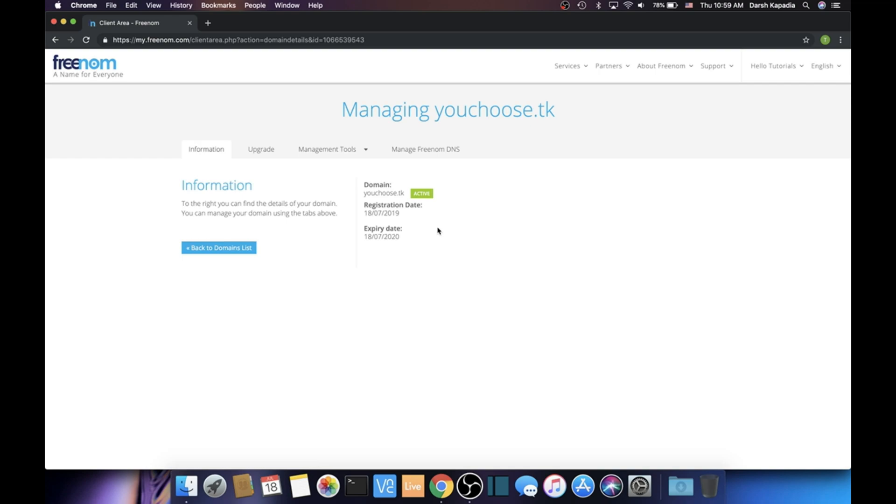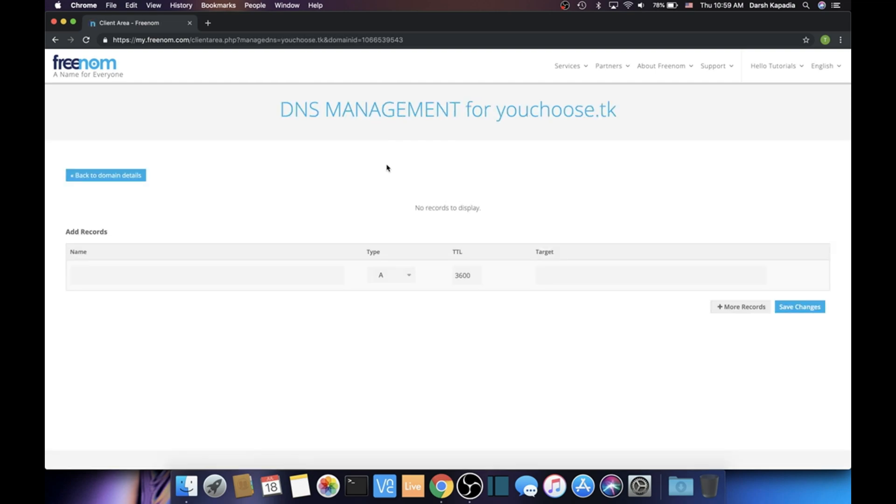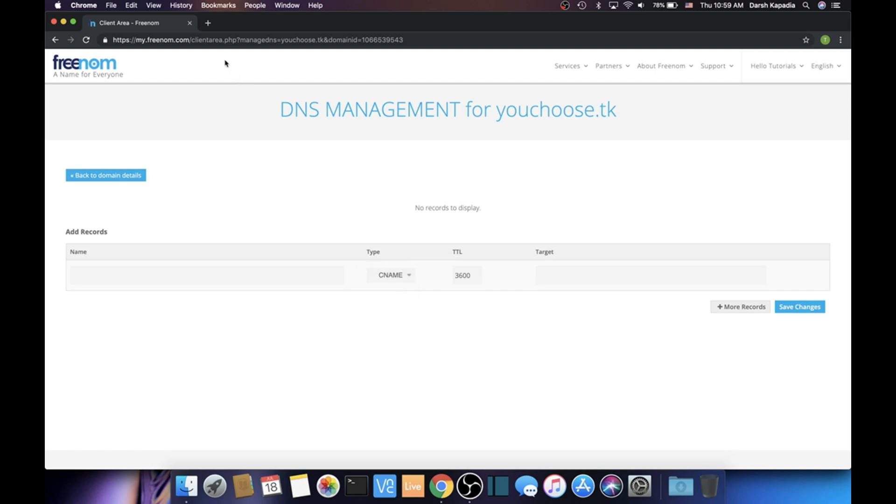Now don't touch any other settings, just click Manage Freenom DNS. This is the only thing we should be touching—I mean, you can touch everything else if you want, but if you want it to work, you might not. Change the type to C-NAME.